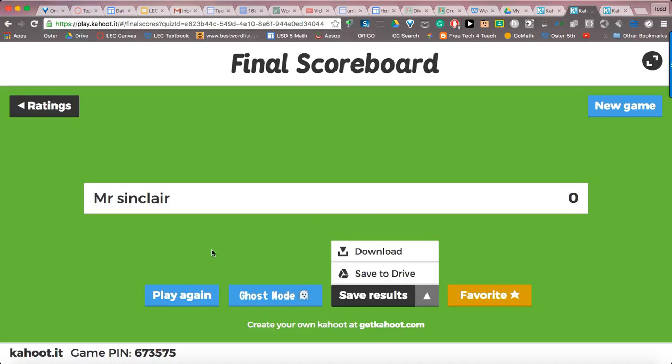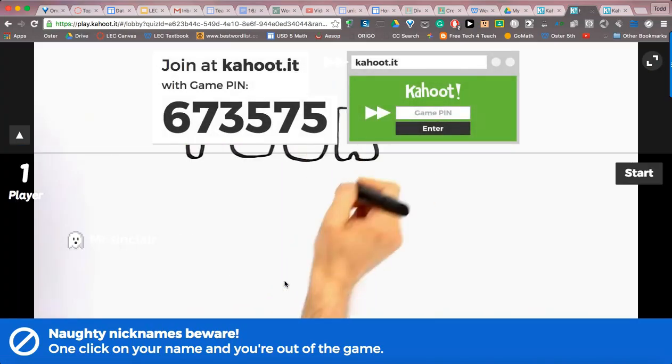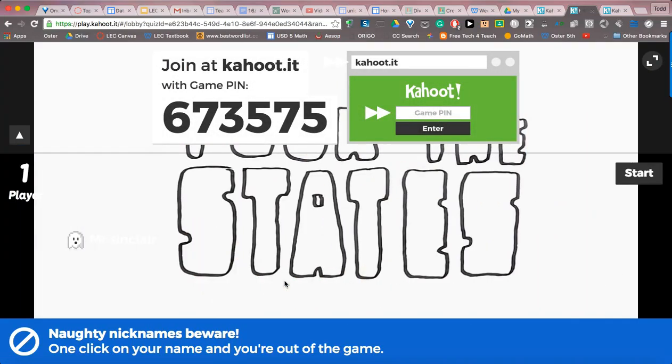The other feature that a lot of people have been asking about lately is Ghost Mode. Once your class is done taking the quiz, if you'd like them to do Ghost Mode, tell them to leave their computers open, click the button that says Ghost Mode, and it will automatically start the test again.